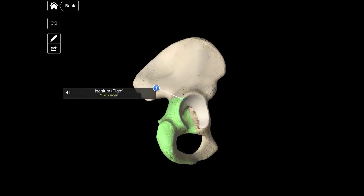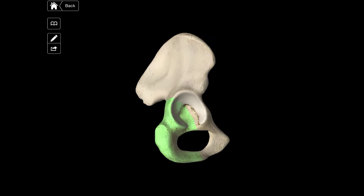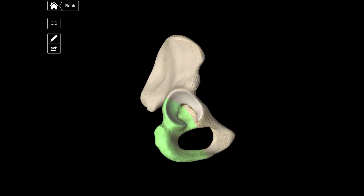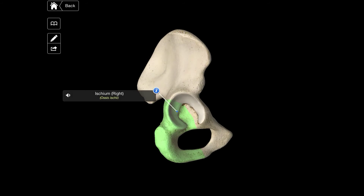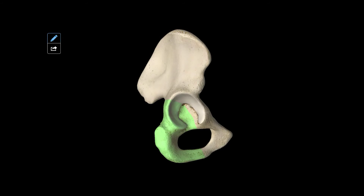The hole that can be seen below the acetabulum is the foramen obturatum, and that is just this one here.